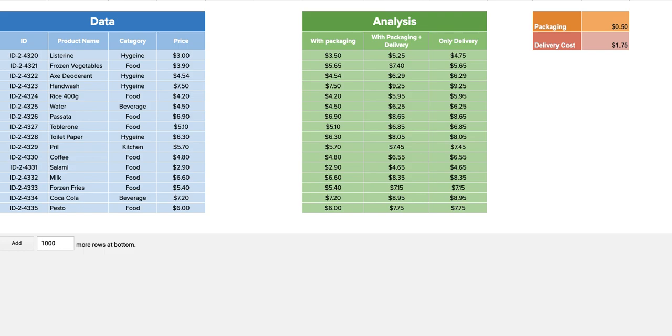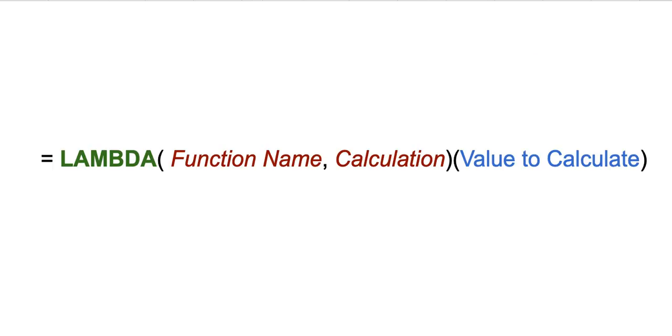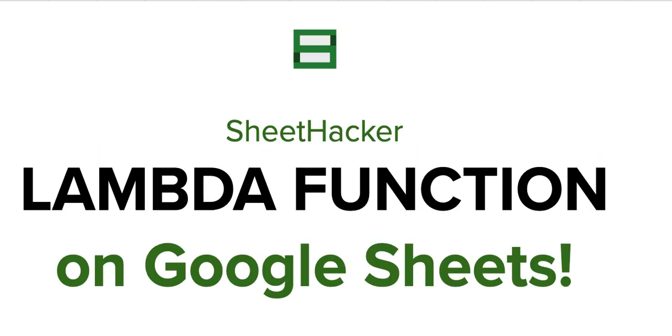Hello everyone, I'm here today to talk to you about an interesting series of functions that were released by Google Sheets recently. One of them is the LAMBDA function, which is basically the core of all new functions.